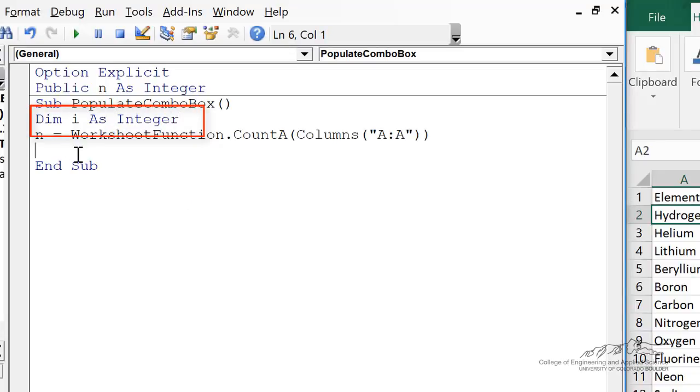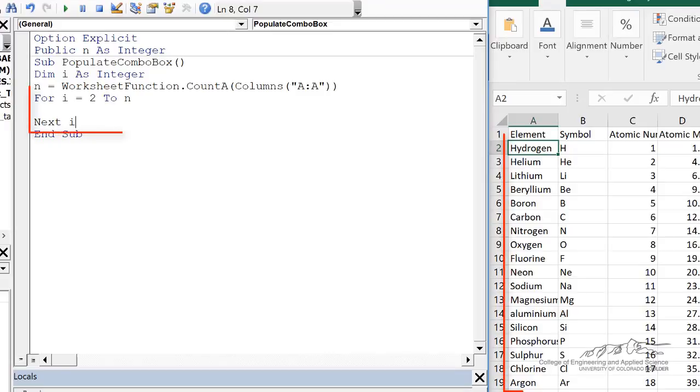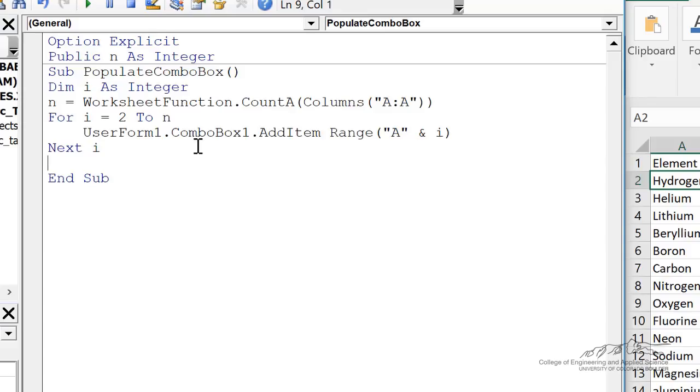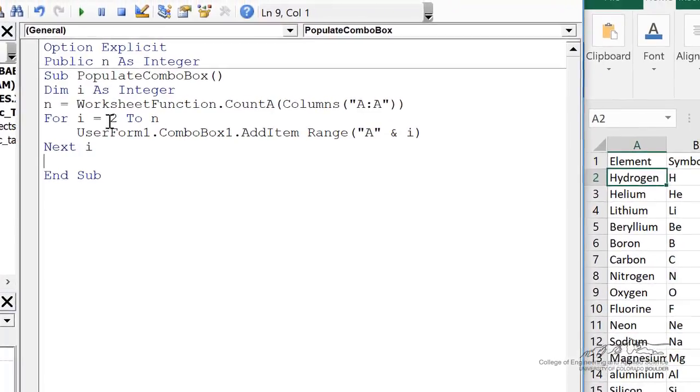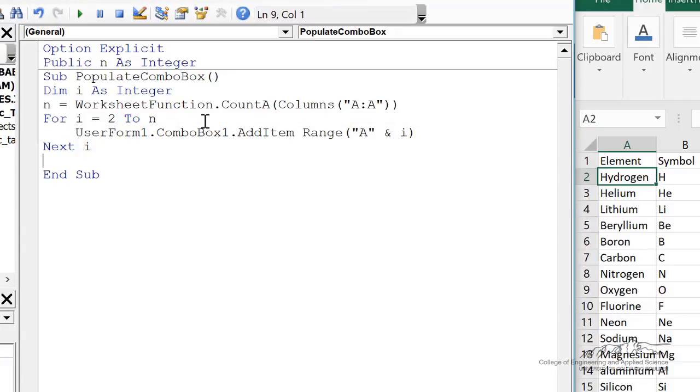I forgot to dim i as an integer. That's going to be an index of iteration. And then we're going to bring in each element of column A, and we're going to make that an item in our combo box. So for each item in column A, I can use user form 1 dot combo box 1 add item range A and I. I is going from 2 to N because the first row is composed of labels.